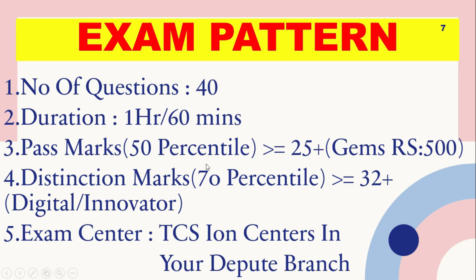If you get 25 plus out of 40, you will get a jump of RS 500. And if you are able to achieve 32 plus, then you will get 70%. There is a difference between percentage and percentile. In the description, I will give you the video to know the difference.